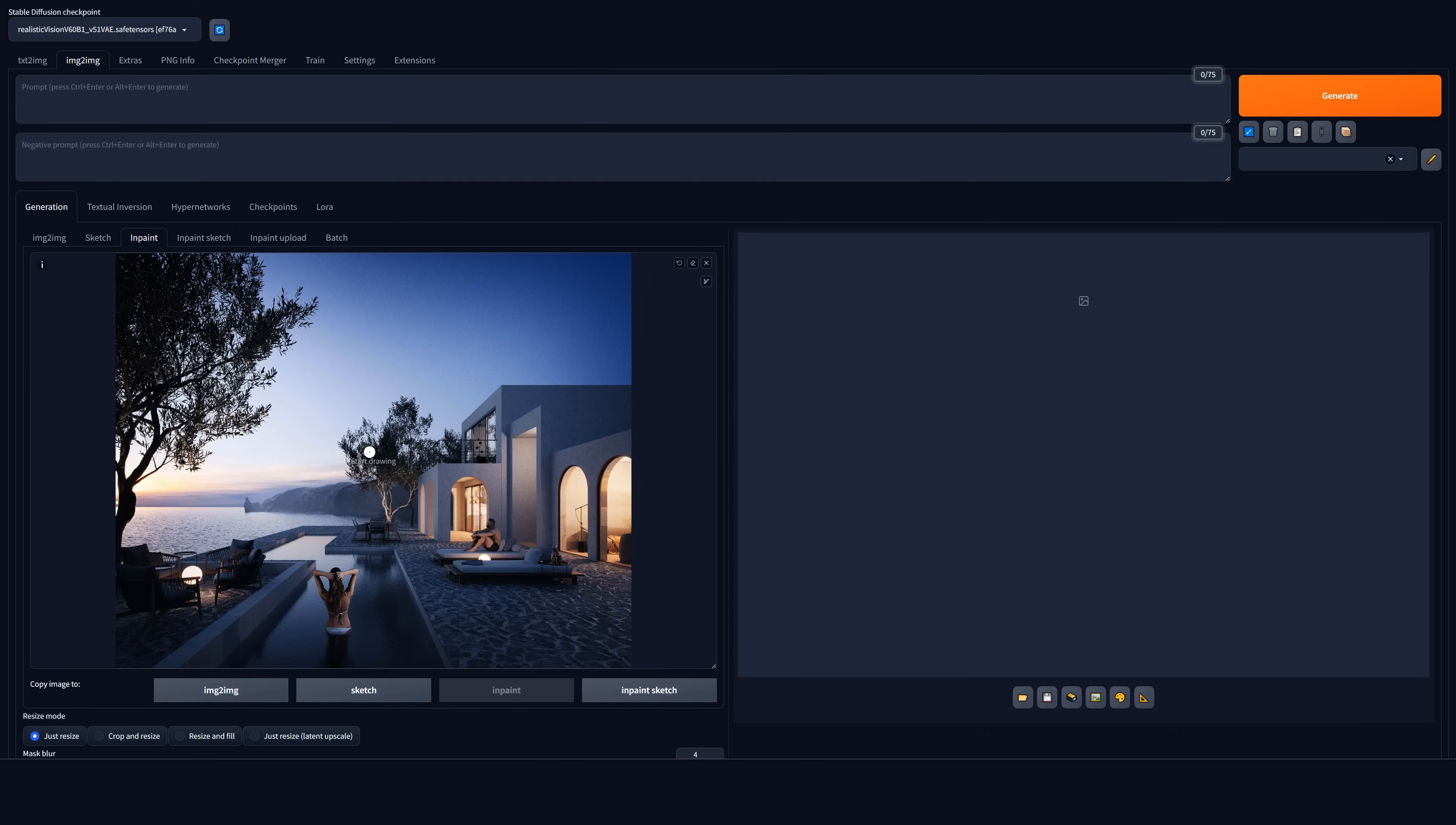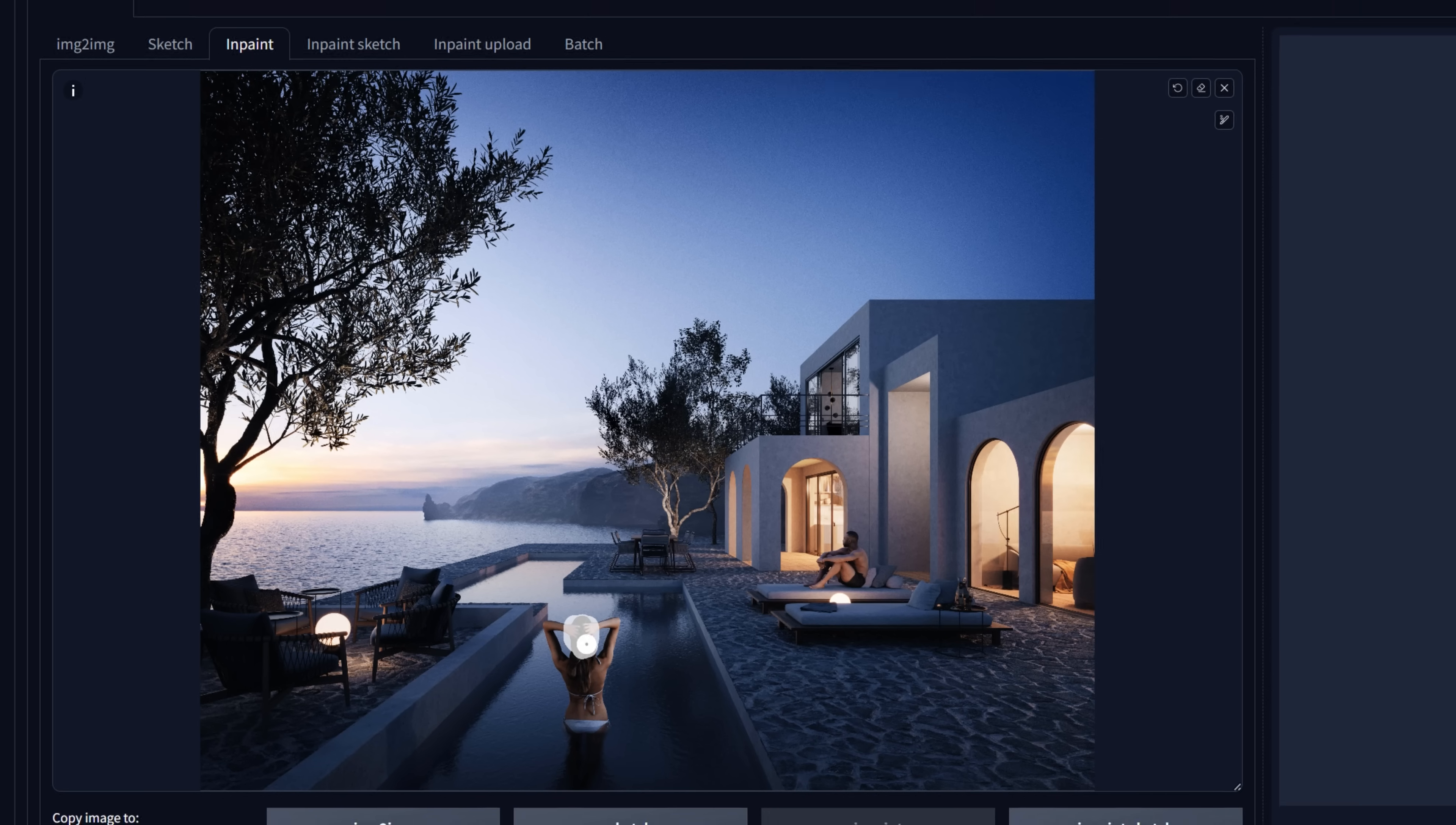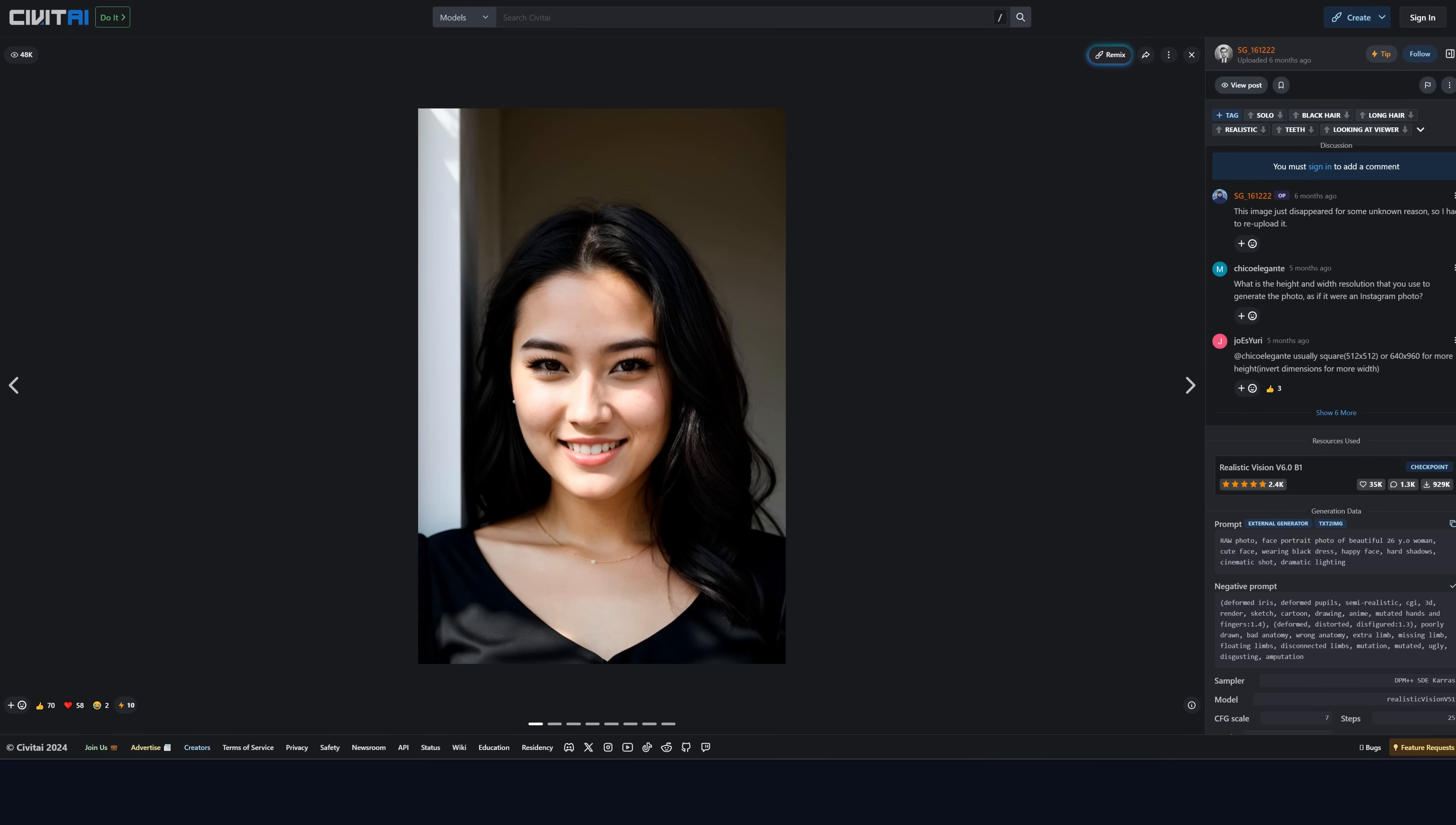Once we get this done, we can start generating. First, we have to paint the area we want to generate. Remember that it should be smaller than 768 pixels square. I will start with the lady in the water. I will break it down and start working on the hair. We can add a prompt to help generate more accurate results. We can also add a negative prompt to remove some unwanted results. Here, I like to simply copy it from the module's website.